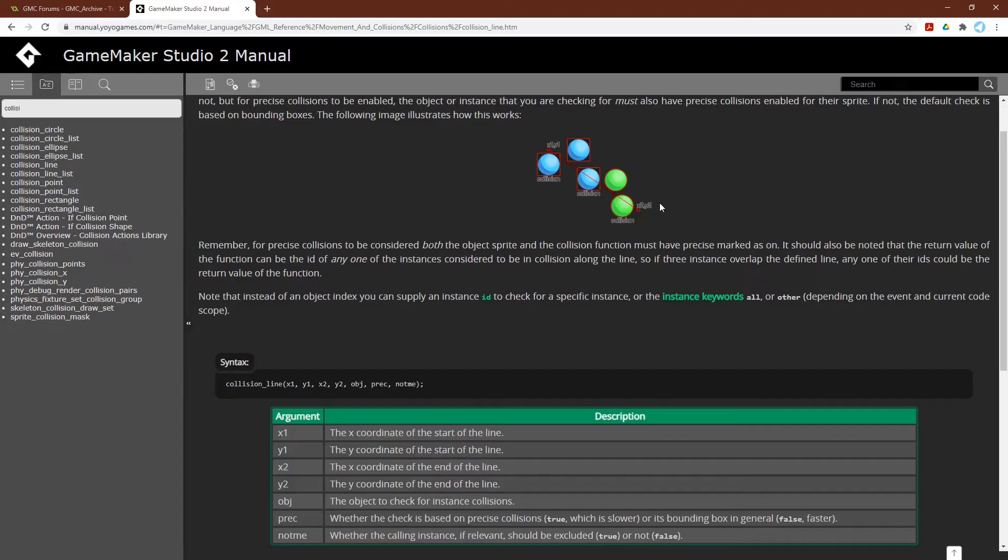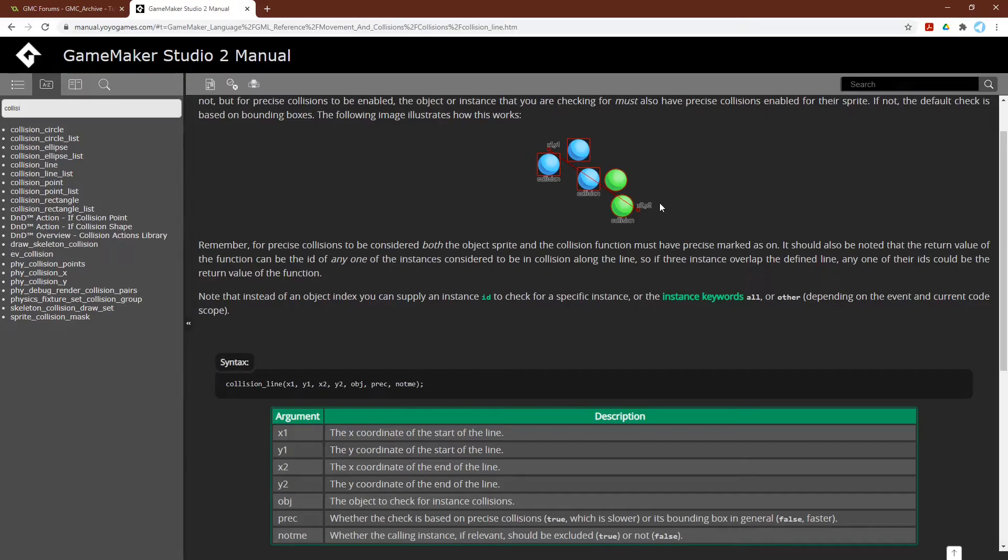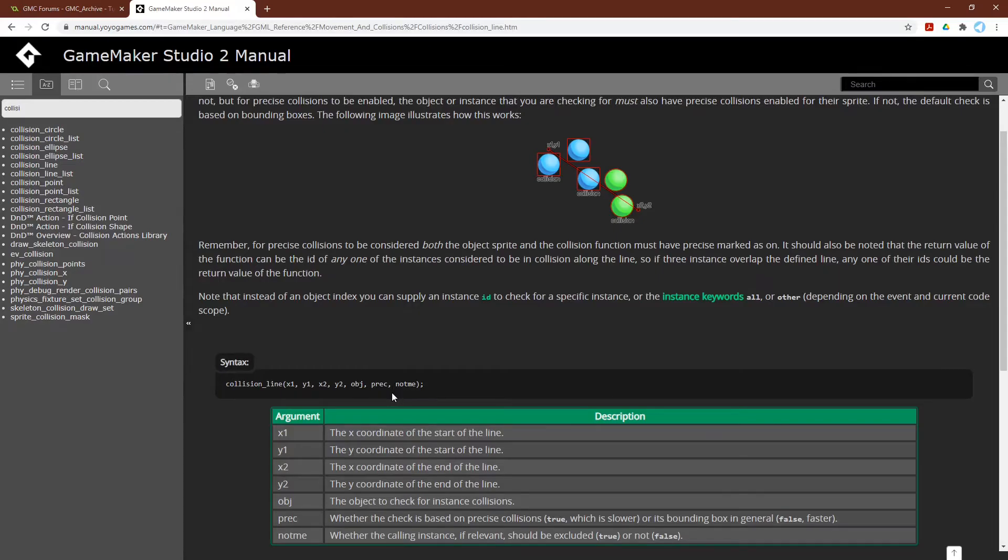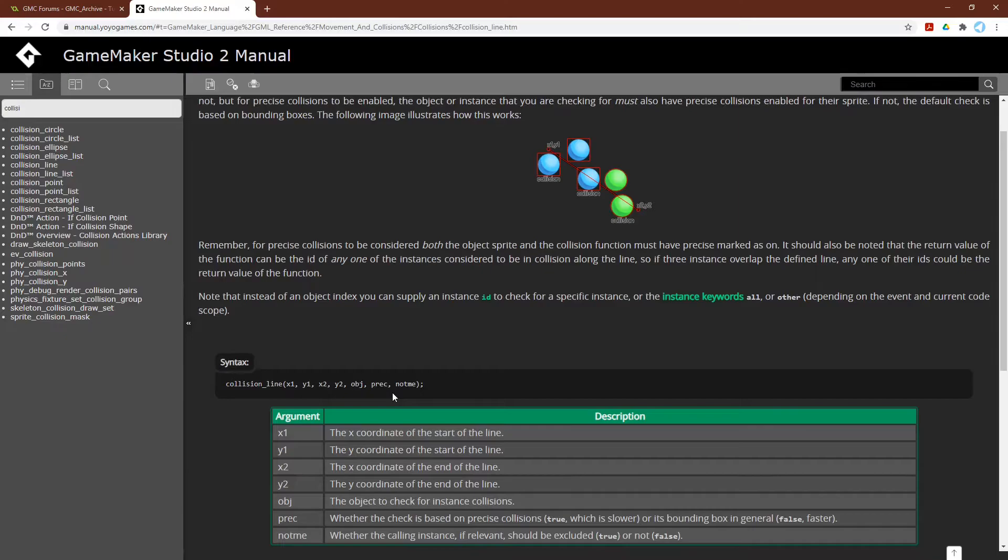Then it takes an object or instance ID. And remember that for these functions that take an object or instance ID, if you give it an instance ID, it will only check against that instance. But if you give it an object ID, it will check against all instances, not only of that object, but all instances of any children of that object. Finally, you also need to specify whether or not to use precision with the masks, we will not, and whether or not to include or exclude the calling instance. But this will only matter if the instance is checking against its own object type.